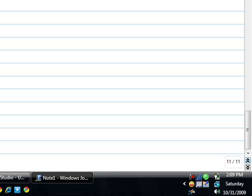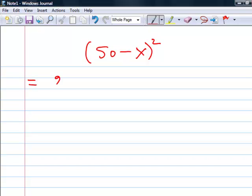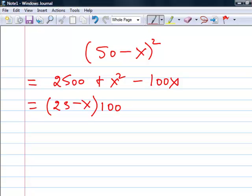Let's take an example. Suppose we have a number which is something like (50 minus x) whole squared. So x can be 1, 2, 3, or any number. If I derive it, it will be 2500 plus x squared minus 100x. Now, it can be written as (25 minus x) times 100 plus x squared.